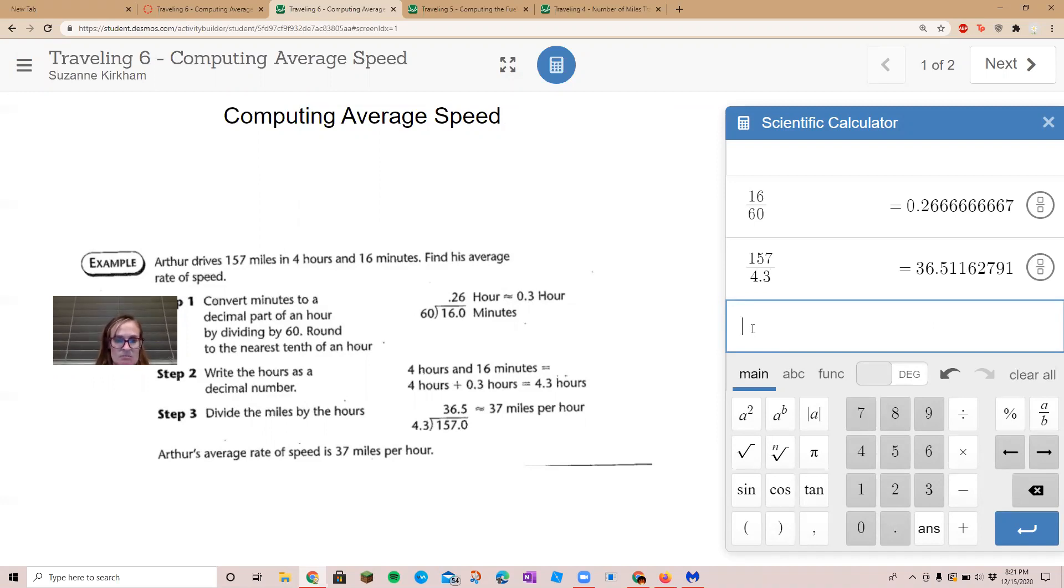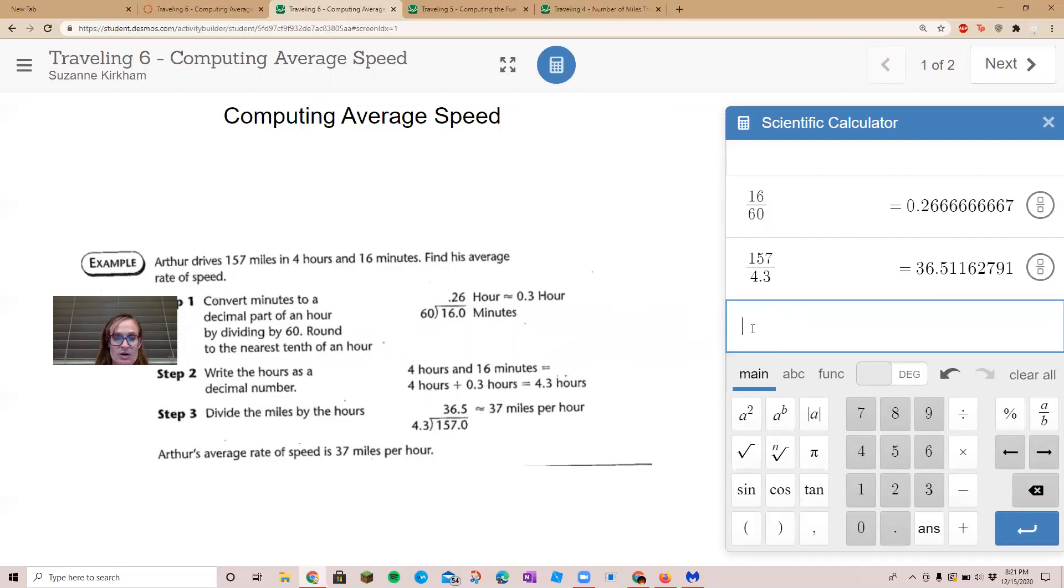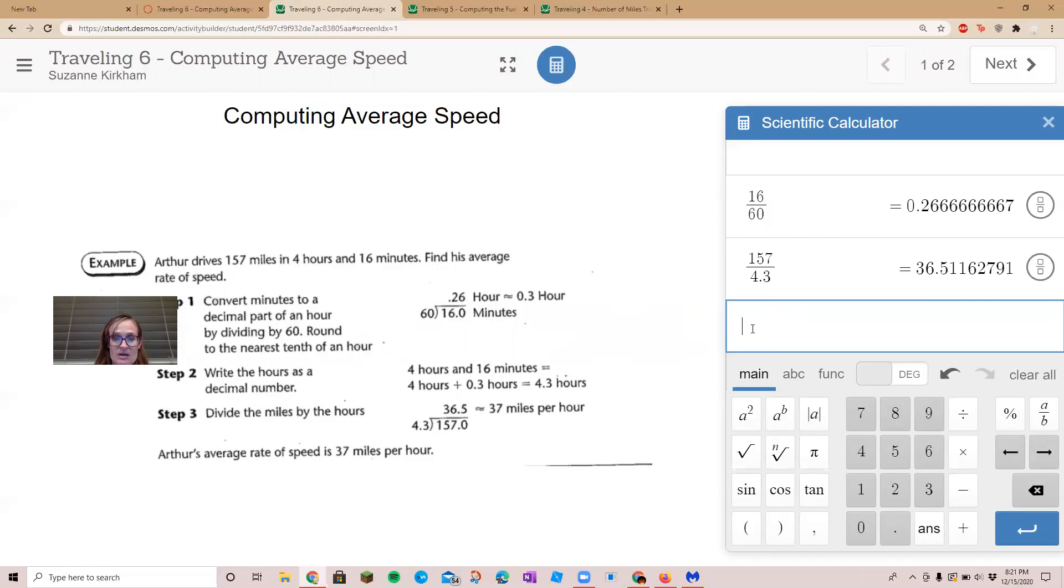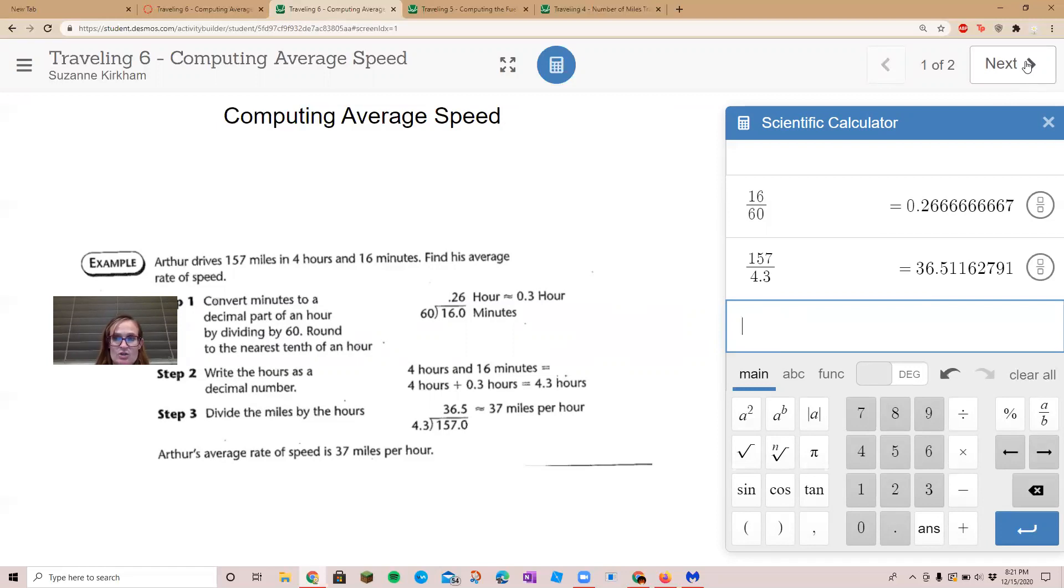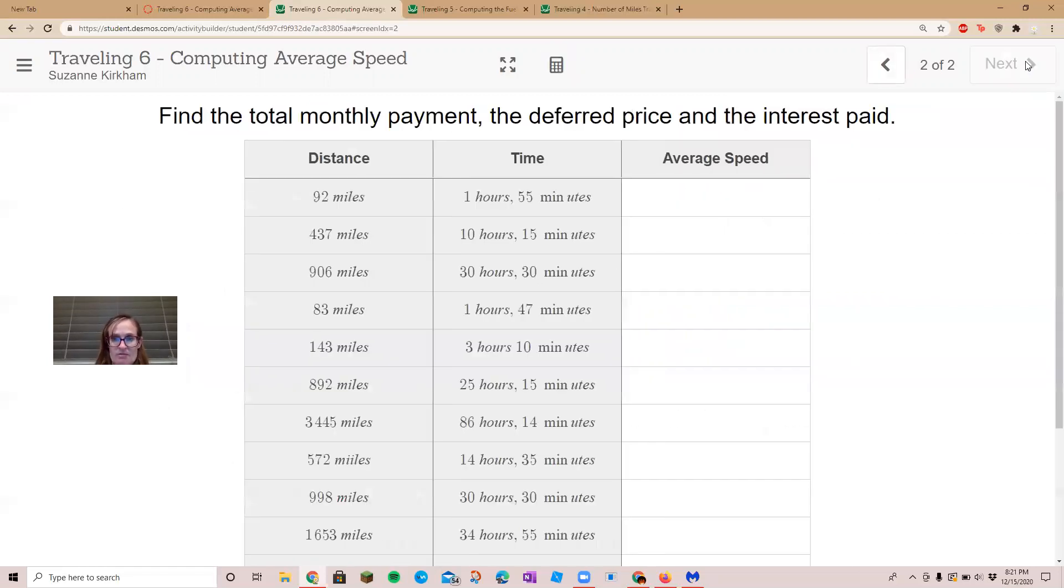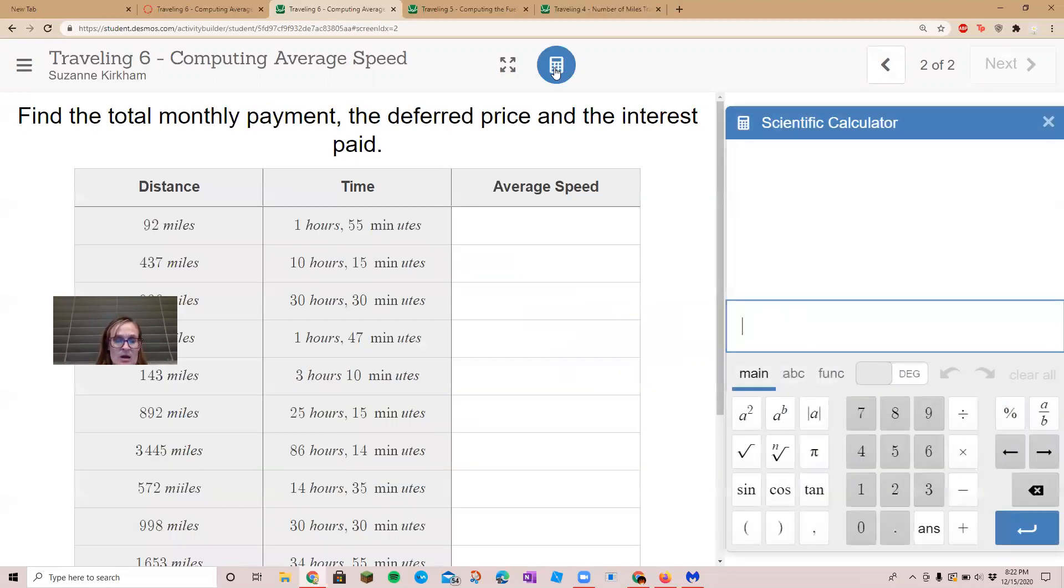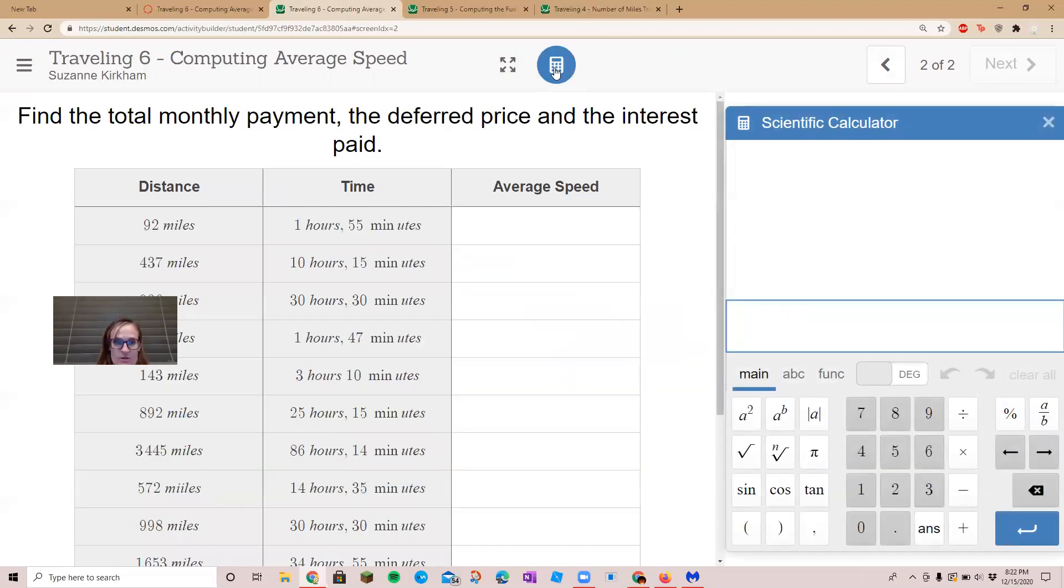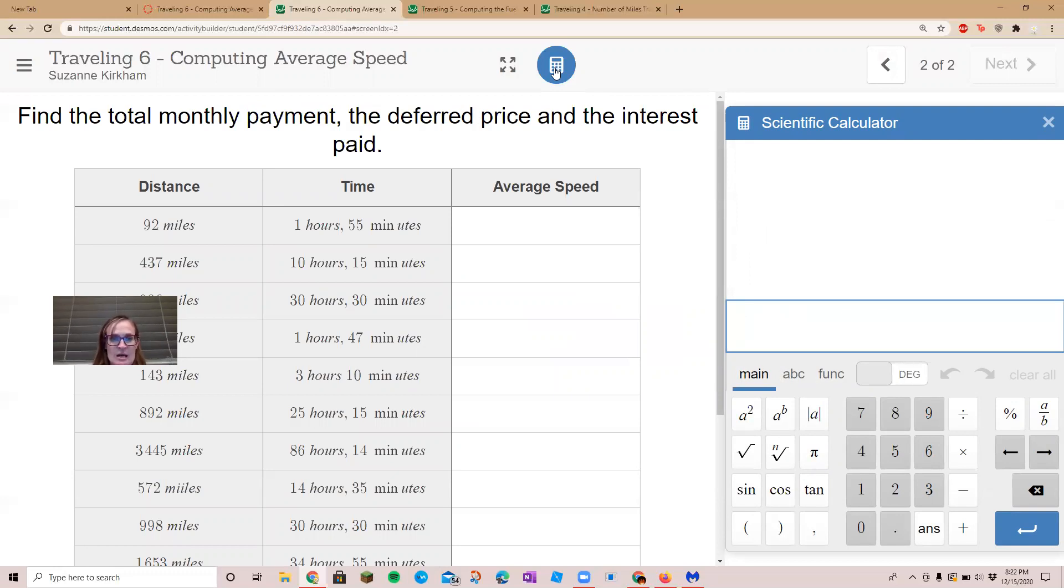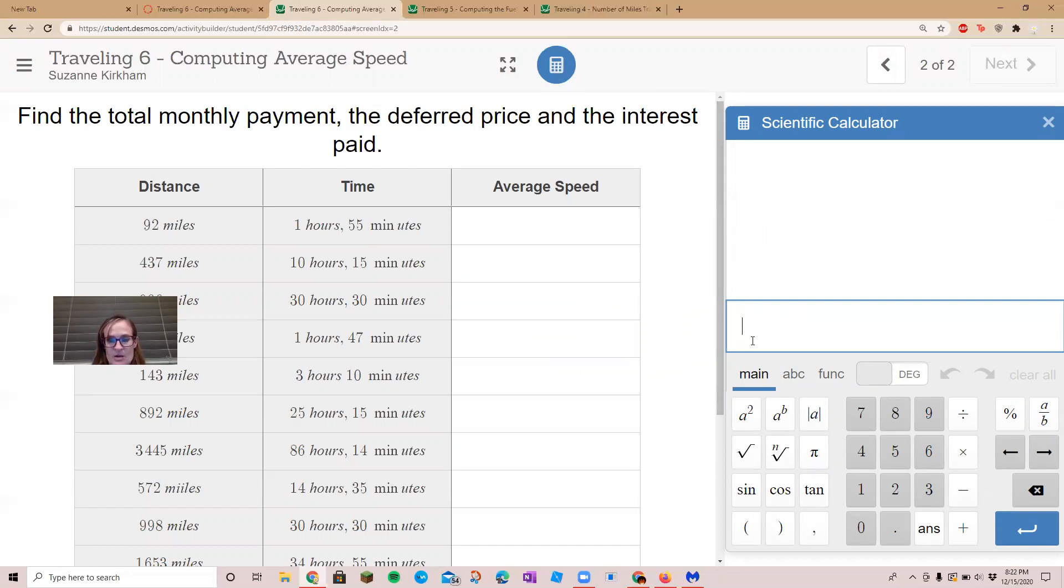That will tell you how many miles per hour they go on average. So his average speed is about 37 miles per hour. Okay, let's go to page two and do a couple of these. All right, let's get our calculator up. The first one we've got 92 miles and it takes them an hour and 55 minutes.